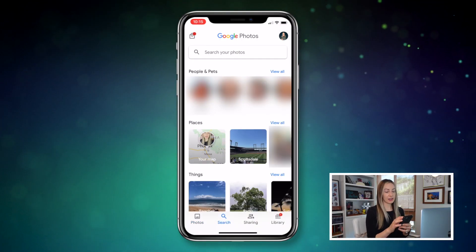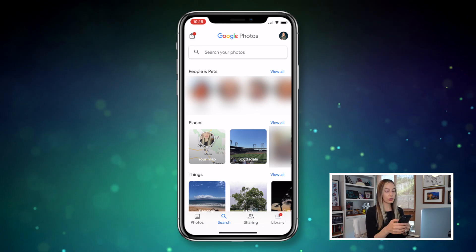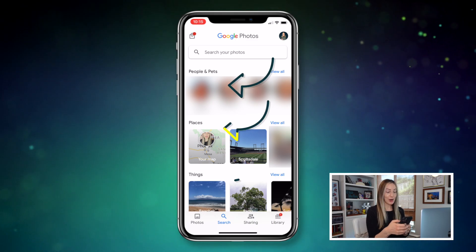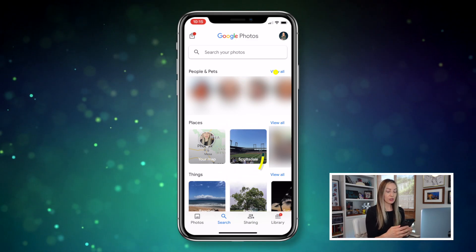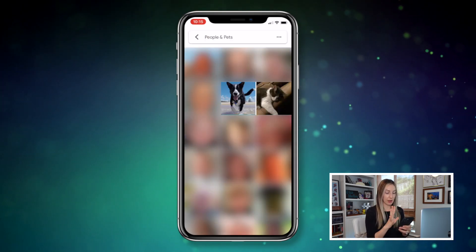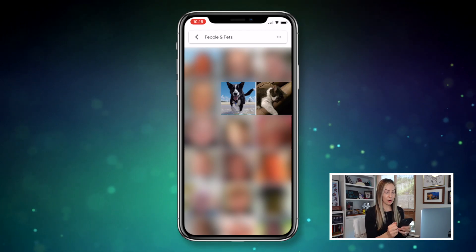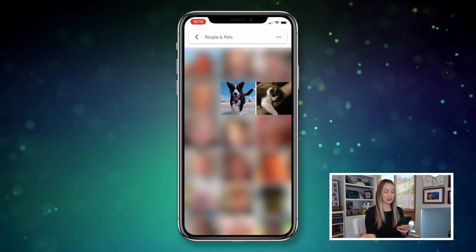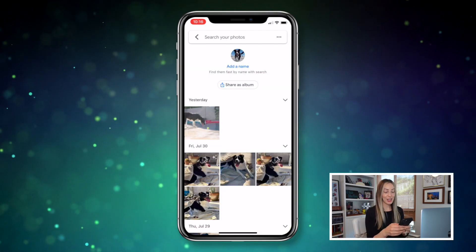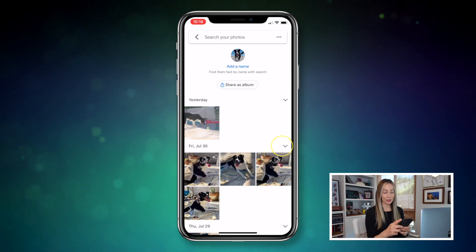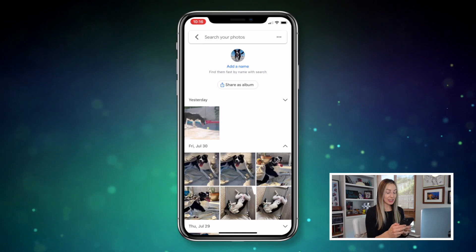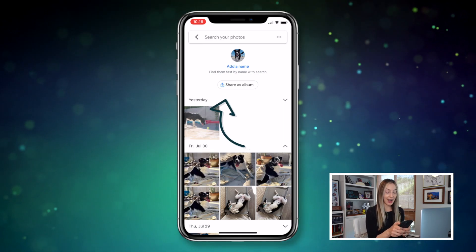And of course, you can do this all on mobile too. Let's take a second to review the mobile search screen — you can sort by people and pets at the top, or by places, or by things. Clicking on view all for people and pets shows you results including pets. Tapping on one brings up all the images of that subject, and you can even share this entire search as an album.